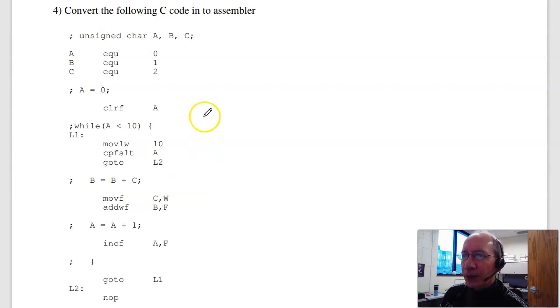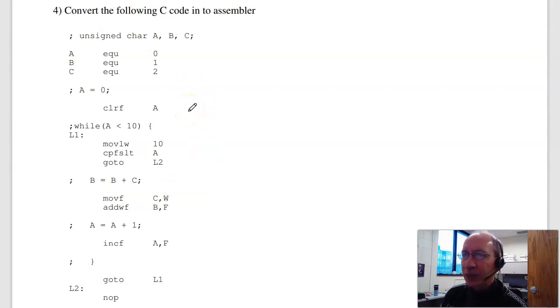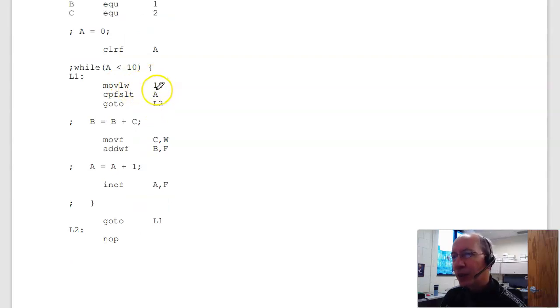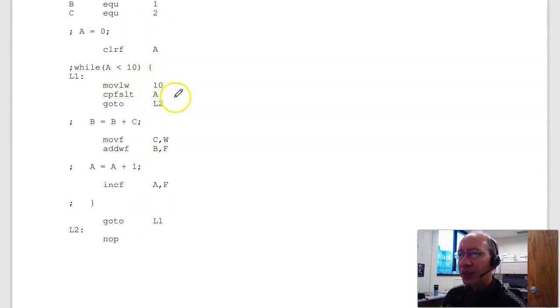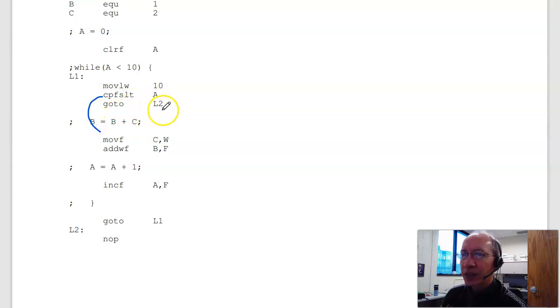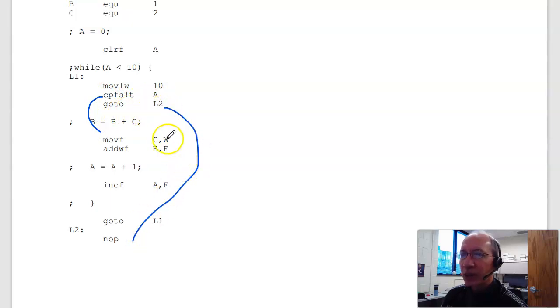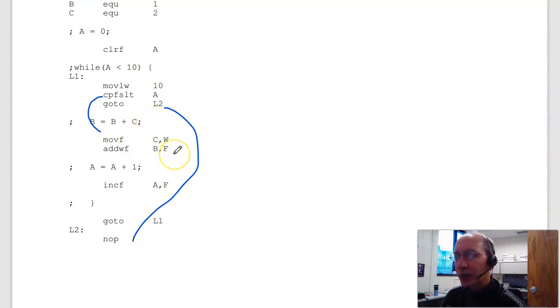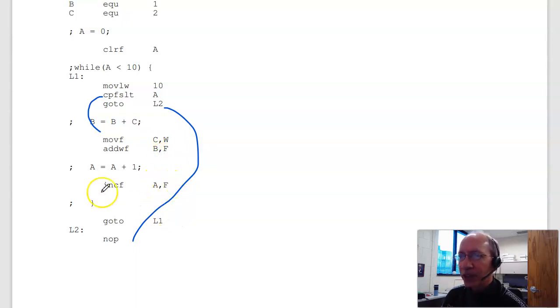Problem 4. This is a while statement. I'm going to start out by clearing A. A equals 0. While A is less than 10. I move 10 to W. Compare A to W. Skip if A is greater than 10. Skip if A is less than 10. So if A is less than 10, I skip over. If I don't skip, I am done. That's the while loop. B is B plus C. Move C to W. Add W to B. Put the result in B. Increment A. Put the result in A. Repeat. While loop.